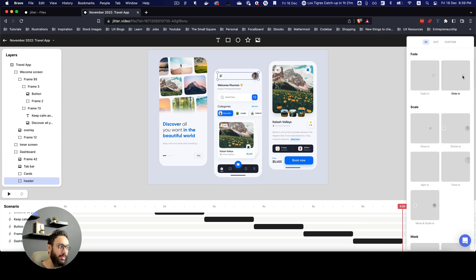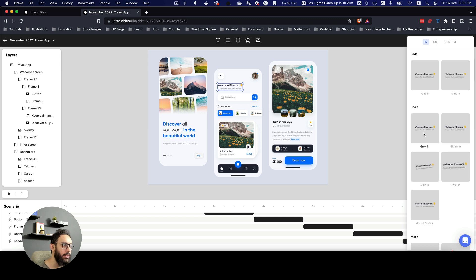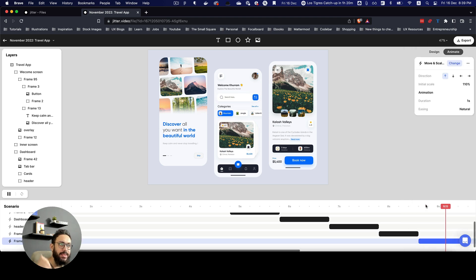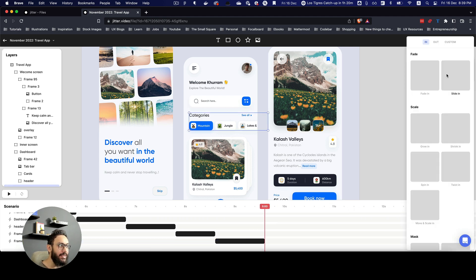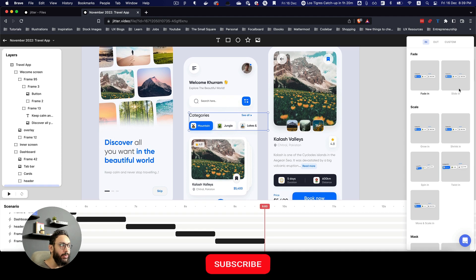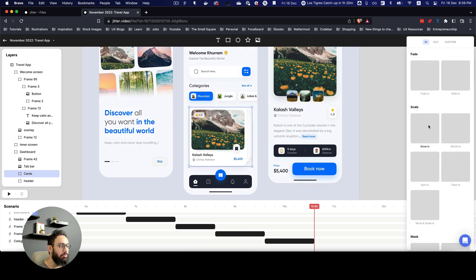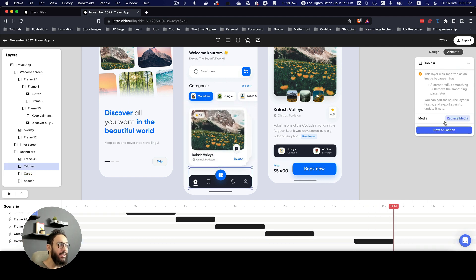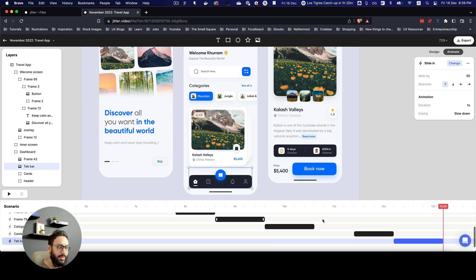The header is going to slide in from top to bottom. The welcome form should grow in — that's going to look good. For the search, maybe move and scale in. I don't even have to worry about the timeline — I just select elements and the animation pairing and looping is done for me automatically. For the sidebar, I'll have it slide in from the left. For the cards, let's have them shrink in. The bottom element should slide in from the bottom to the top.